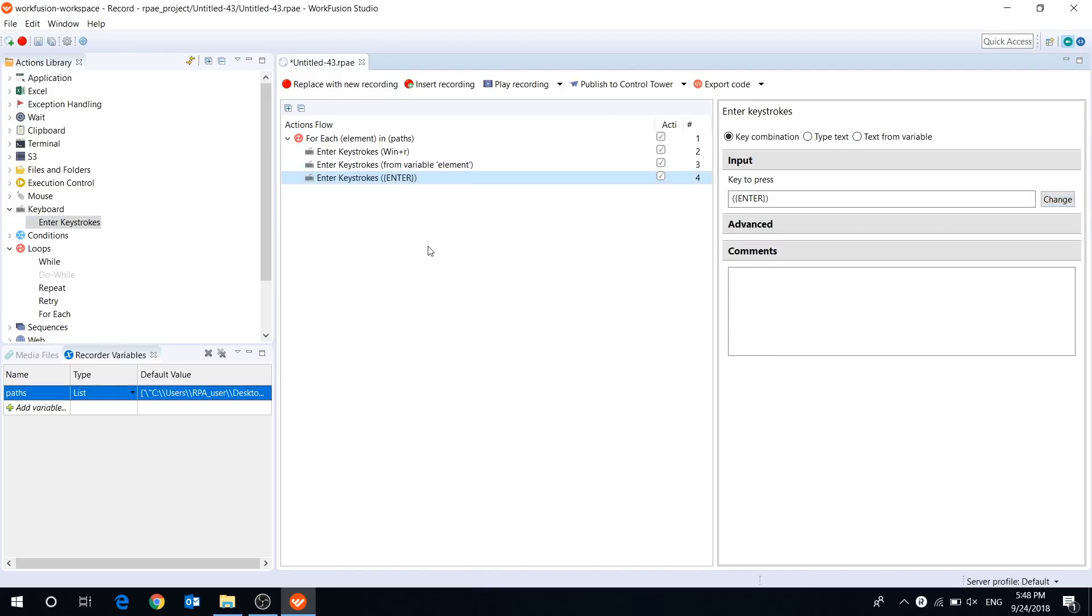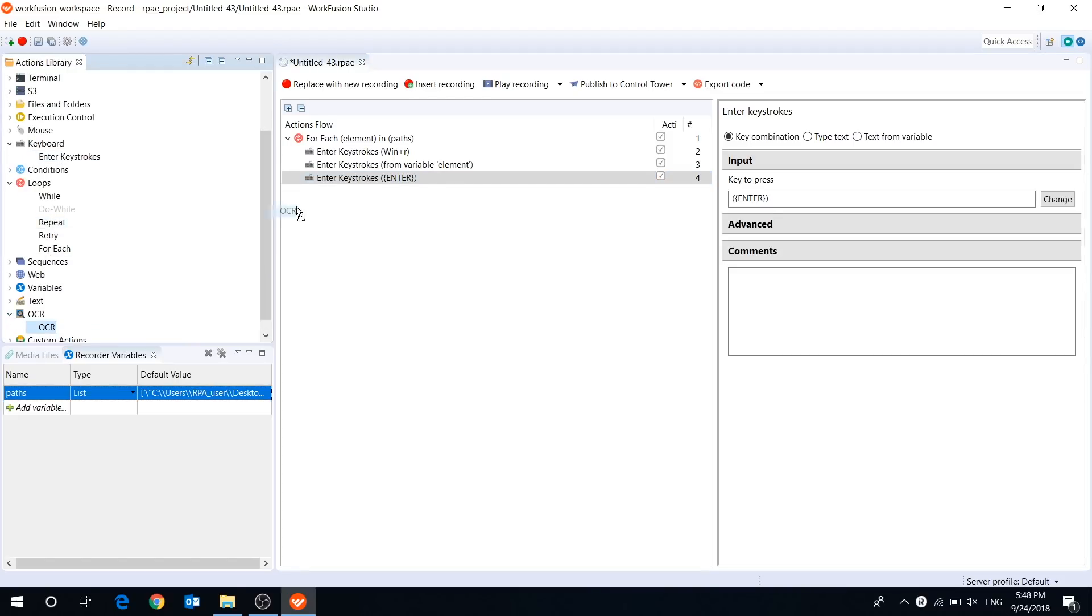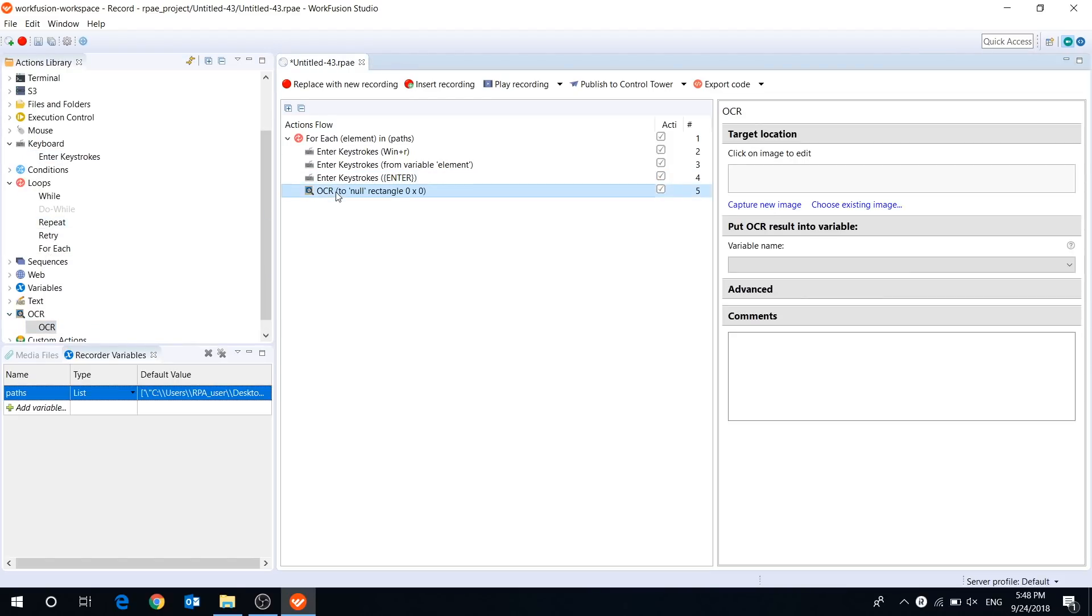When the file is opened, we can OCR it. I add an OCR action and now we should capture the image.